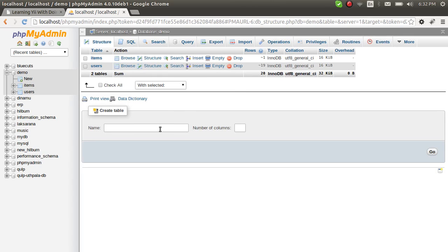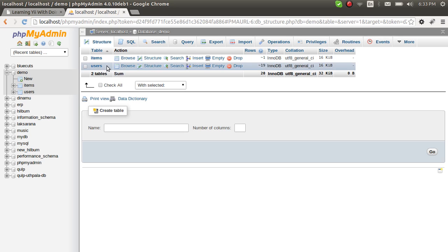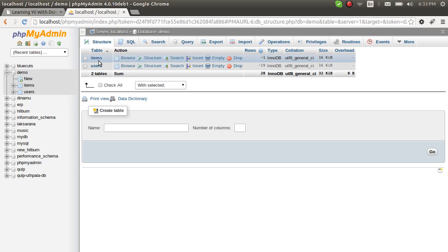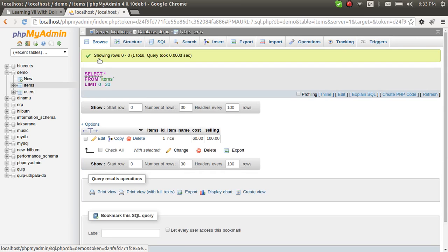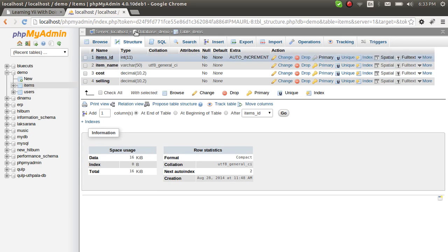Hello friends, welcome to the Doing It Easy channel. Today we are going to create a simple drop-down list. First, let's start with the database. Let's assume that the items table has a brand, also an attribute called brands.